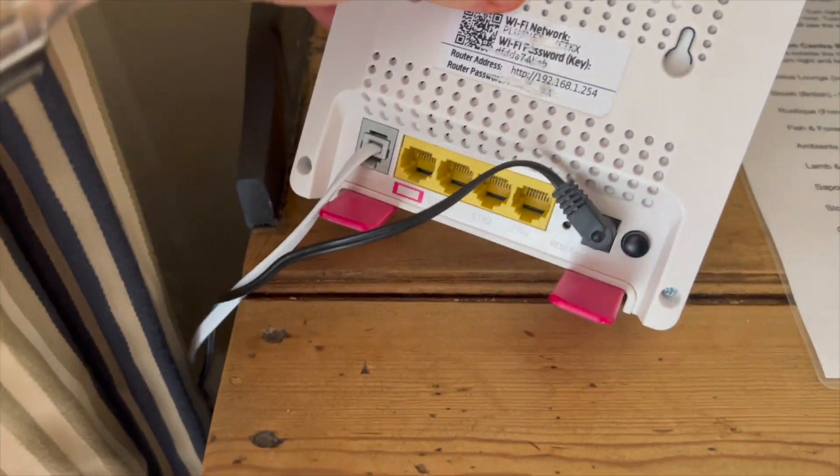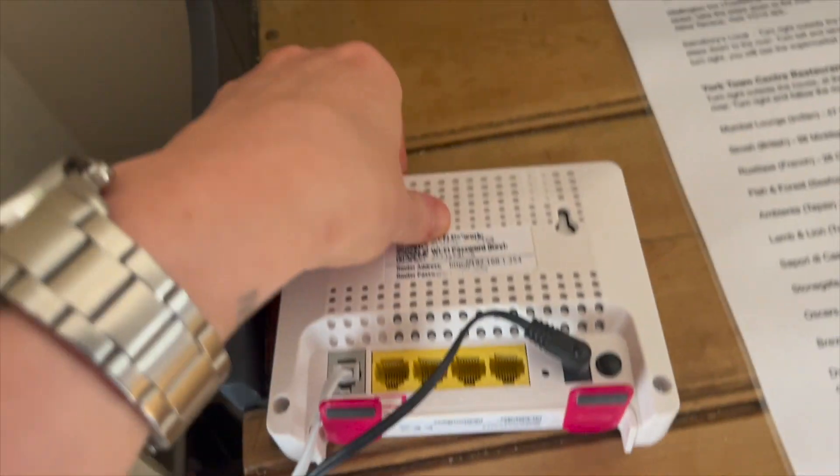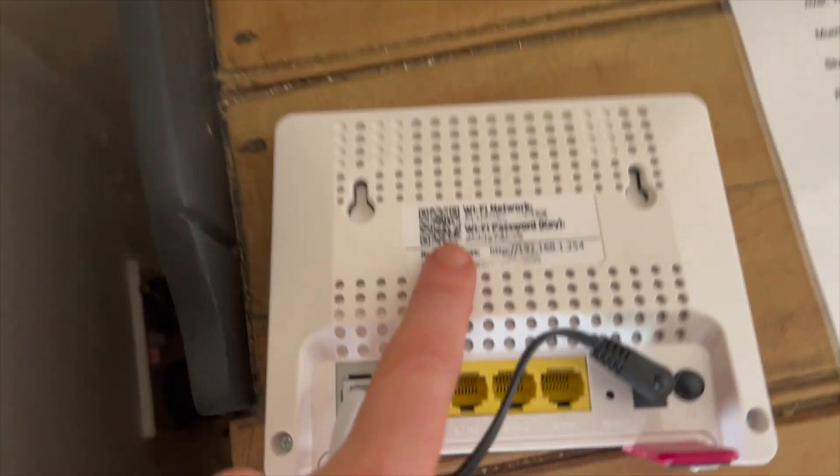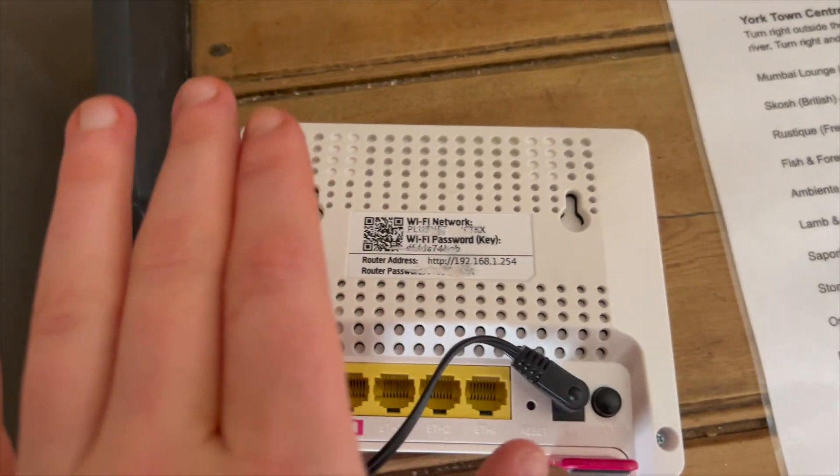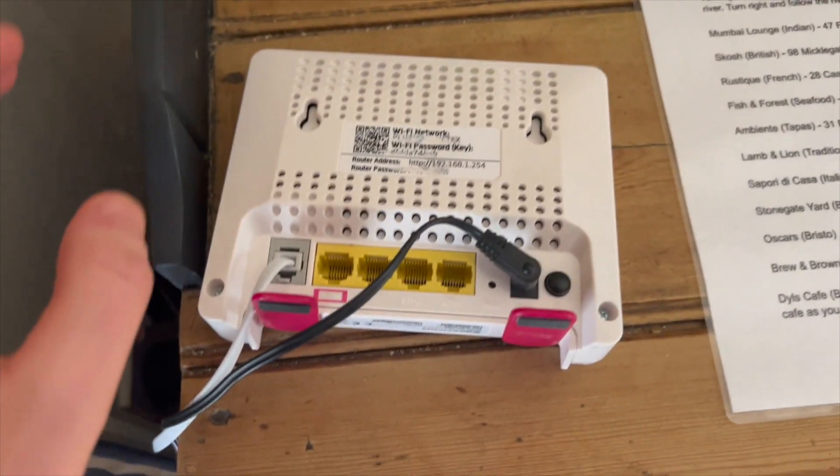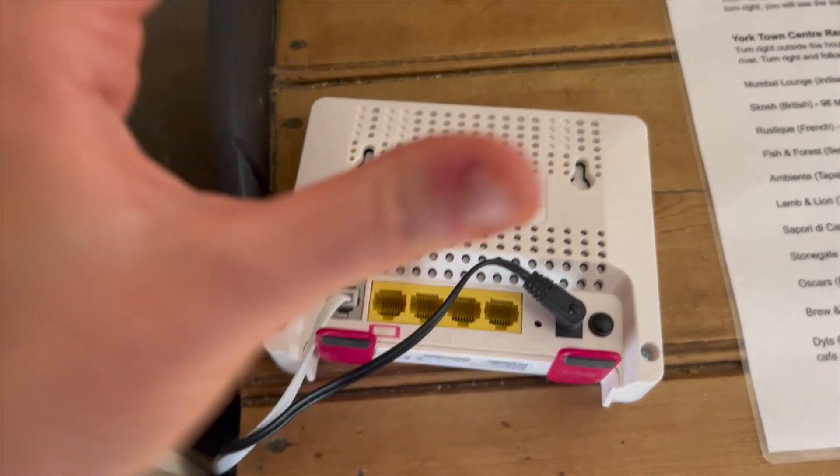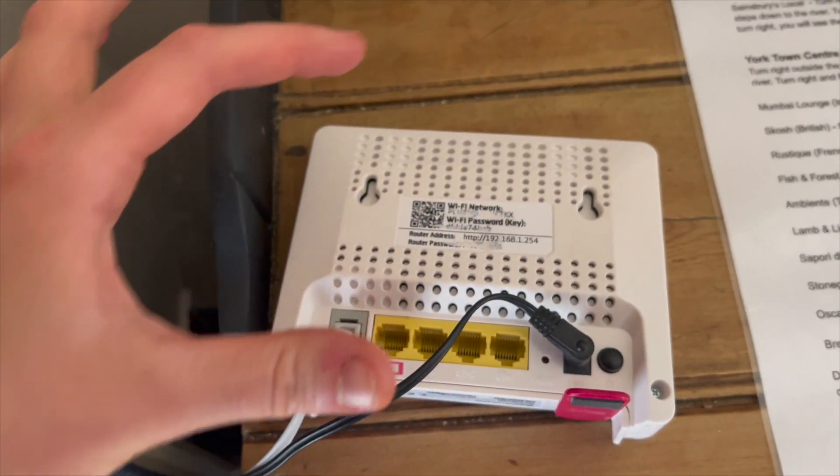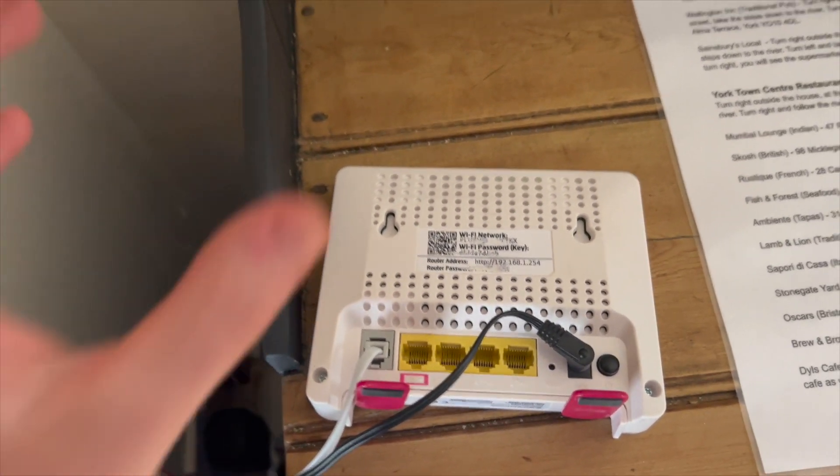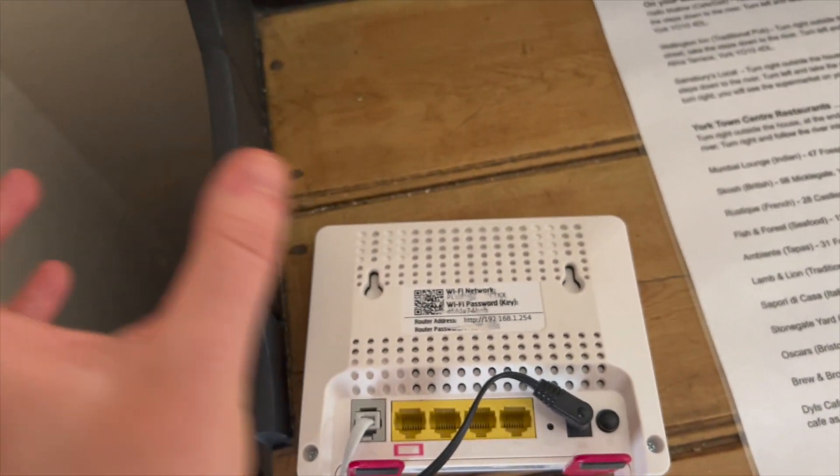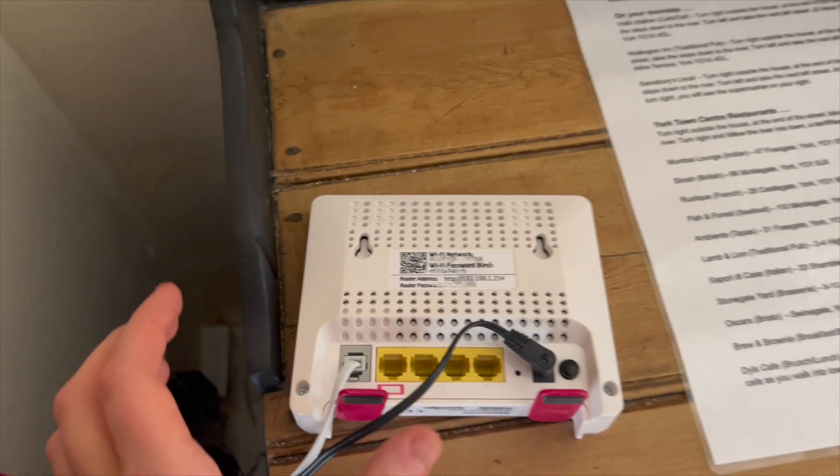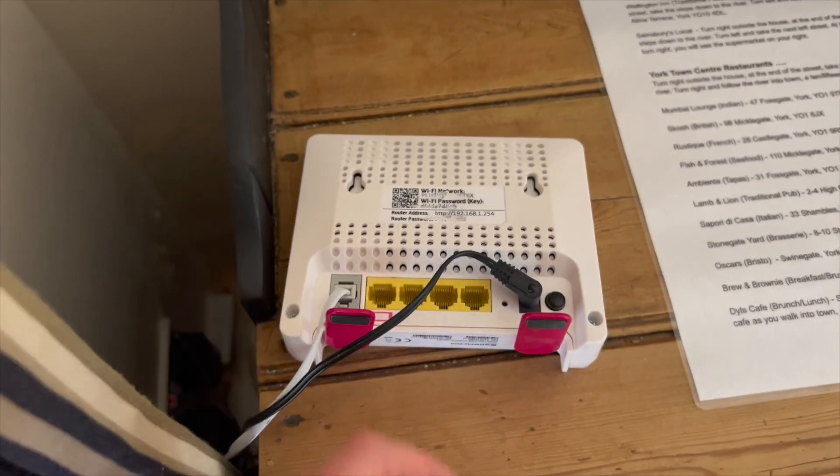Yeah, so the WiFi password and network's been crossed off because we've changed that. That's in your welcome message on Airbnb. Should be 105 Doors as the username, and then your password is Welcome to 105 Doors.